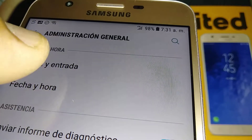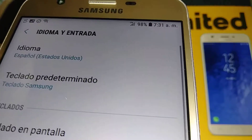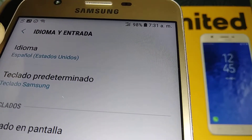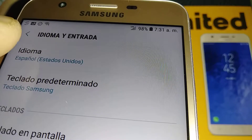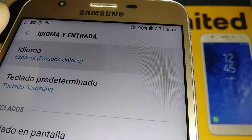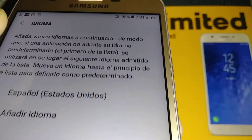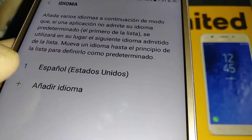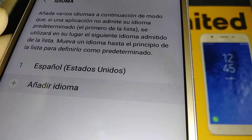Which is idioma and entrada. Let's go and open idioma, the first option. And let's go to the plus symbol — it's añadir idioma. Open it.